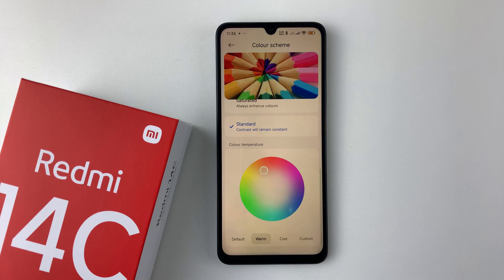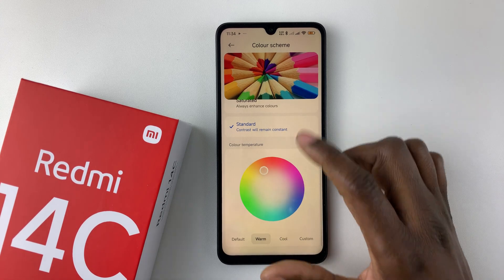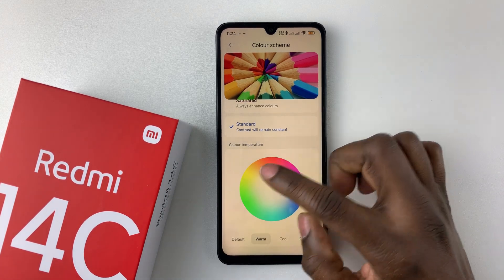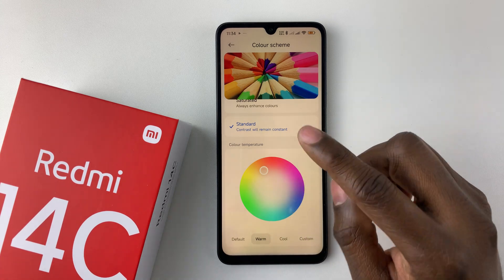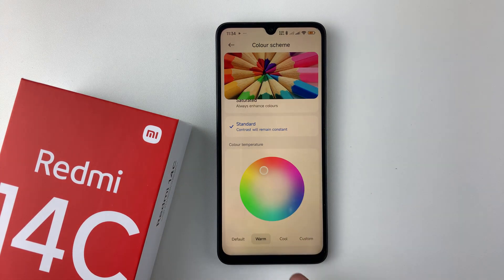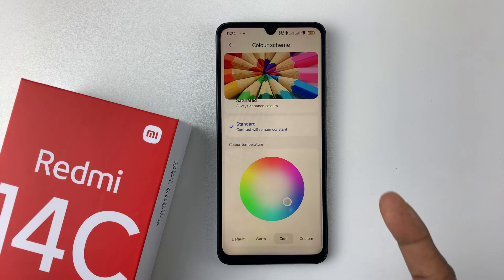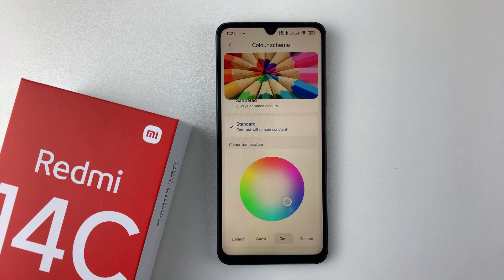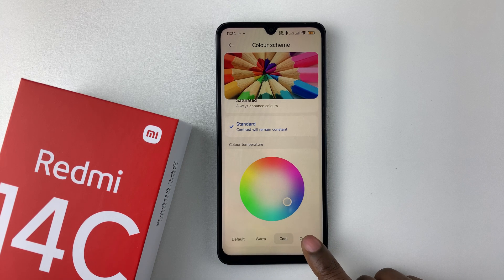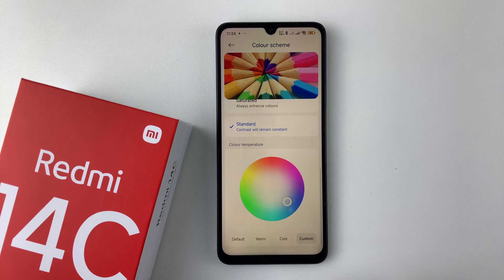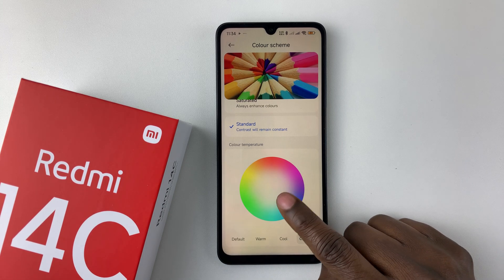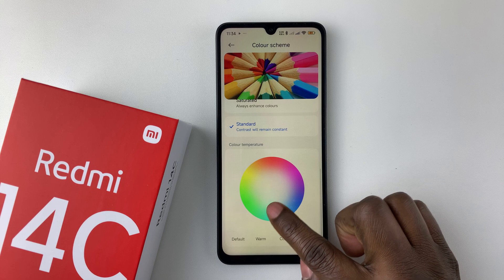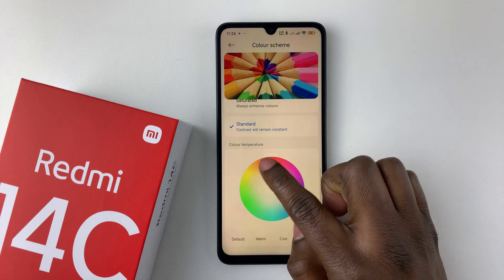If you'd like a warm color, tap on Warm and that will adjust the color temperature on your device. If you prefer a cool color, tap on Cool. You can also select Custom and use the slider within the circle to choose the option you prefer.